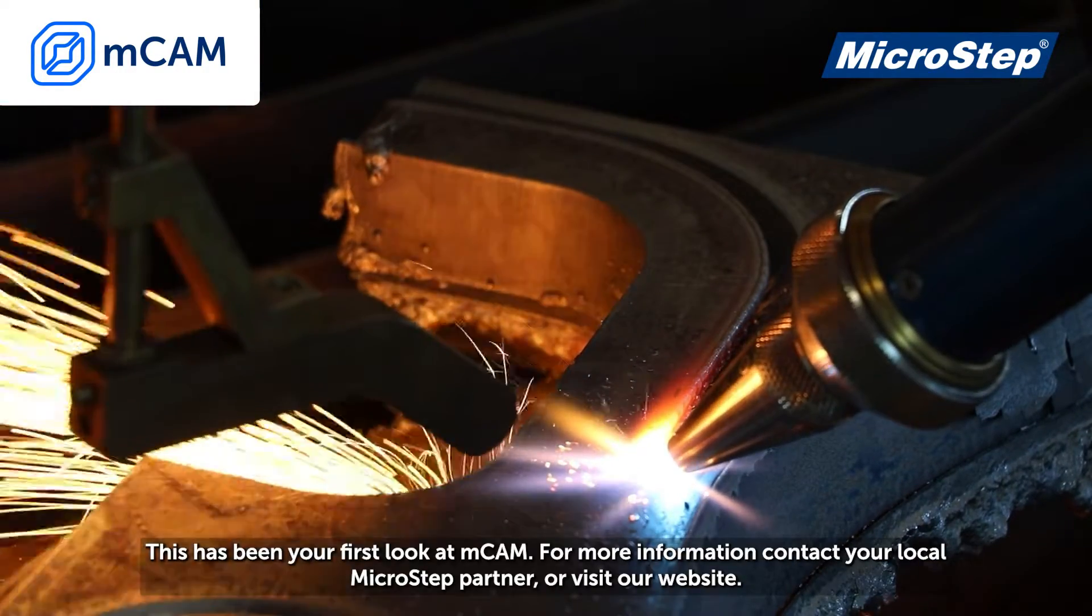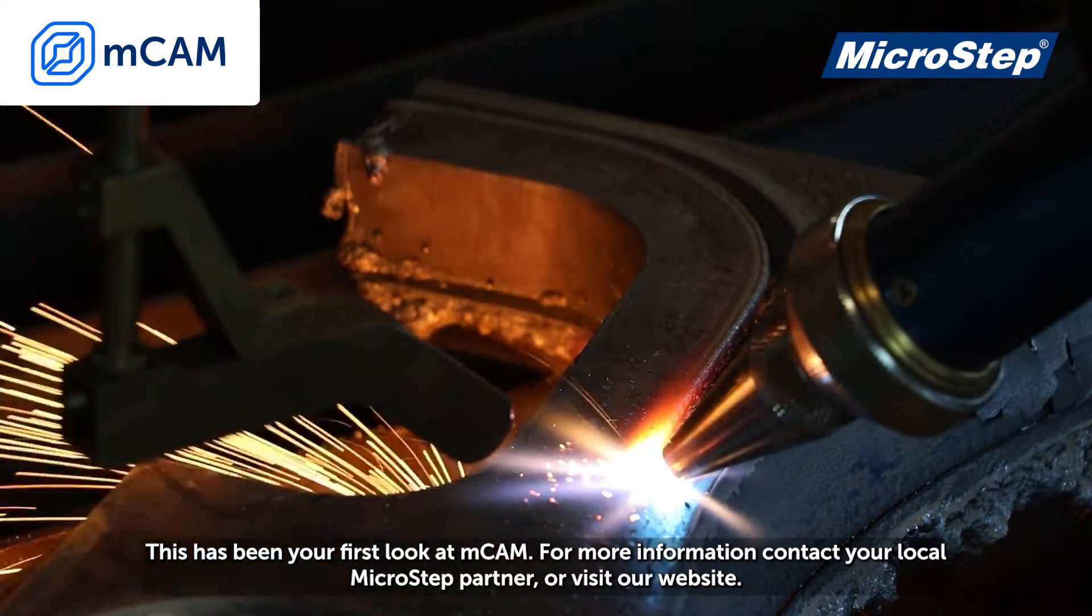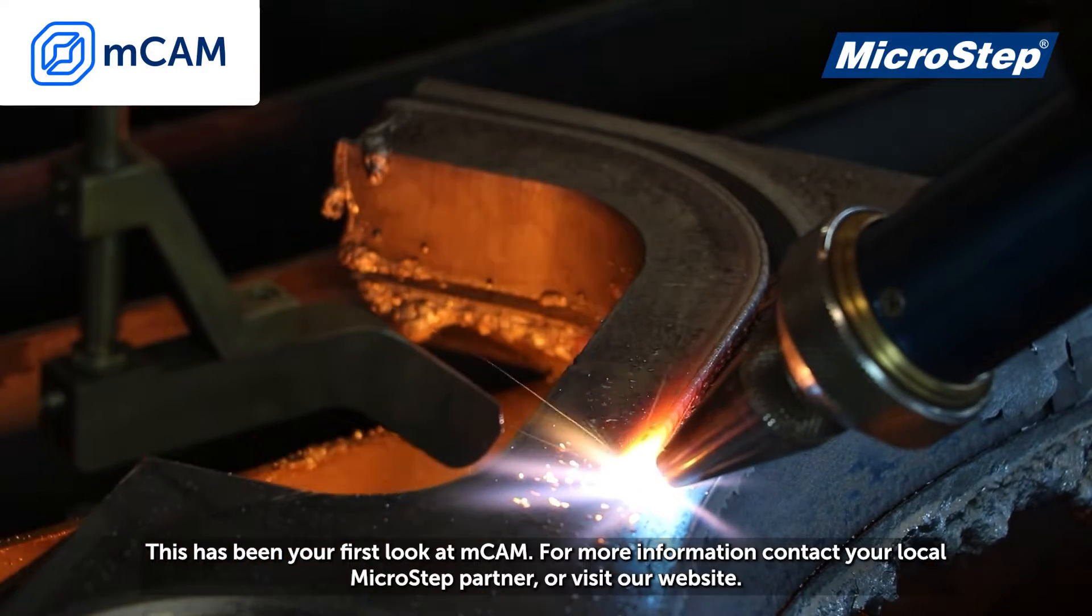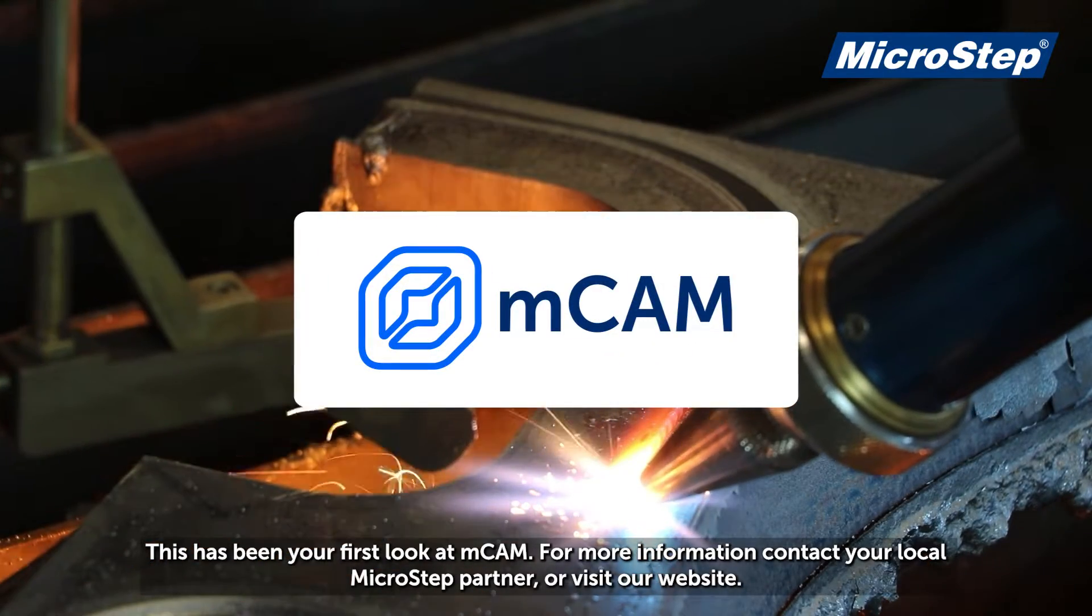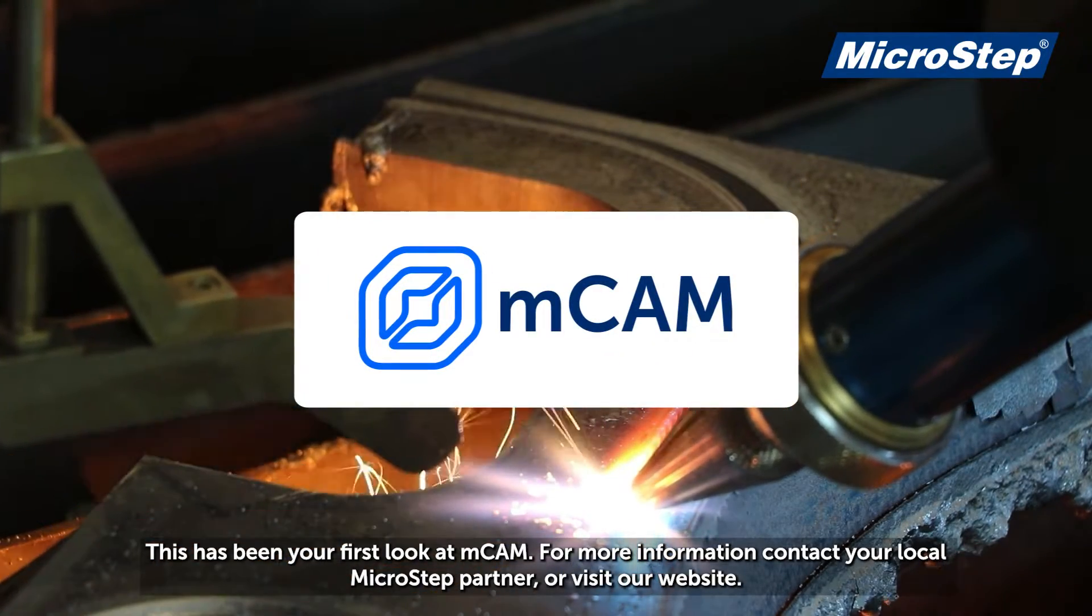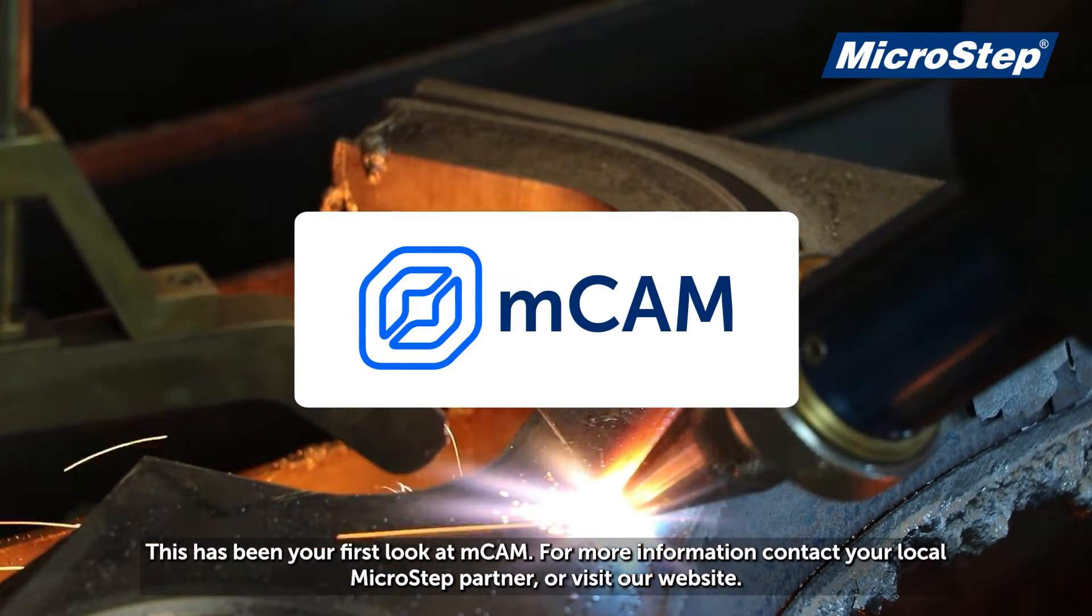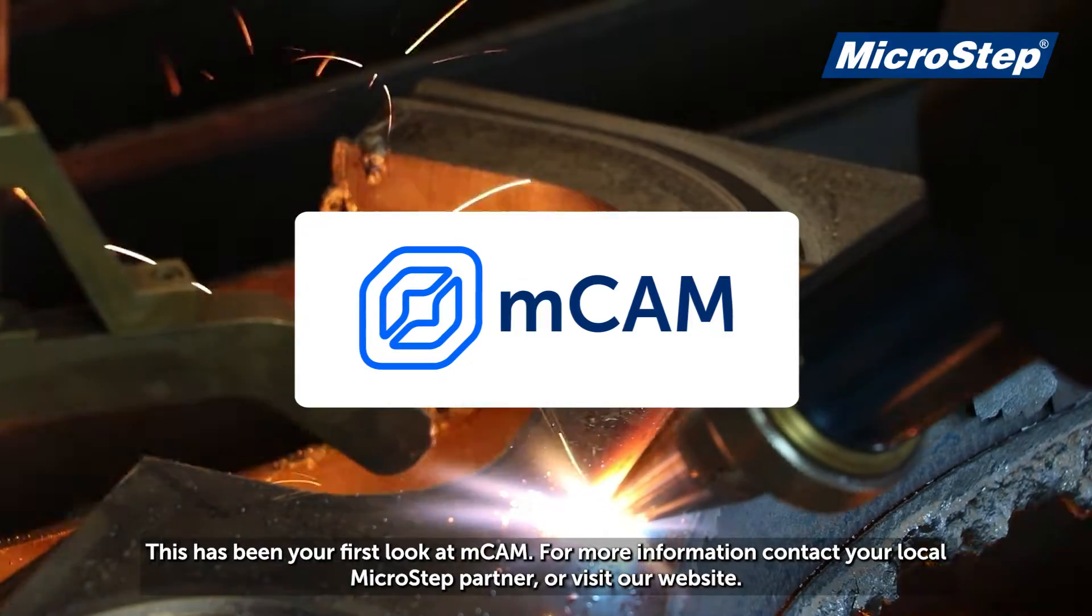This has been your first look at mCAM. For more information, contact your local MicroStep partner or visit our website.